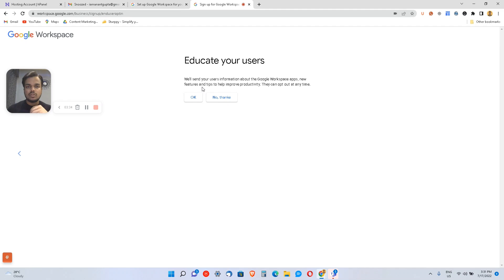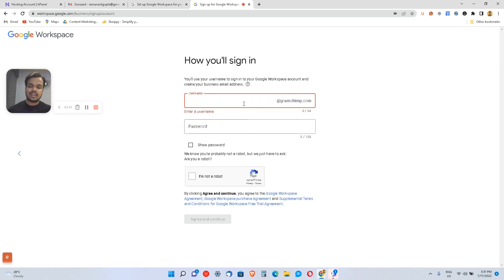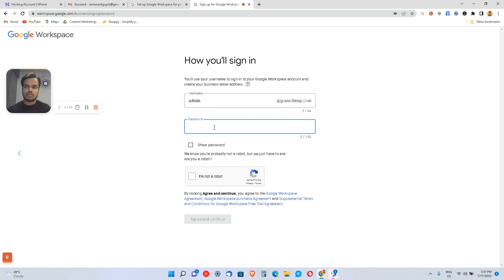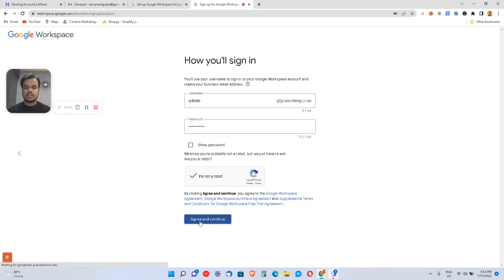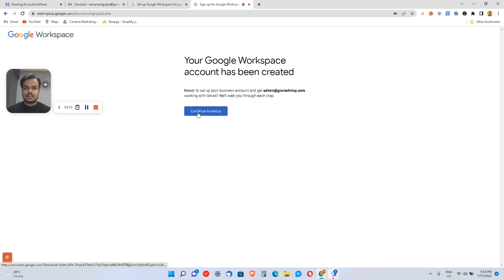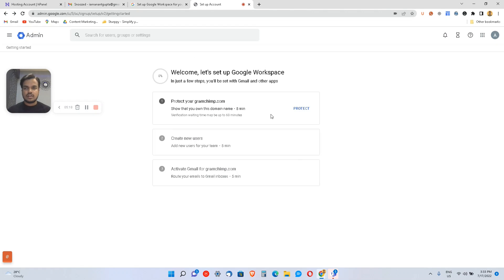I'll skip sending user information to Google Workspace for now. For the username, if you're an admin setting up the account, I'd suggest getting an email called admin@gramchimp.com. But here's a pro tip: if you don't have a really large team, you can just stick to your own name and consider that your admin account. Most companies prefer to use admin@domain.com though.